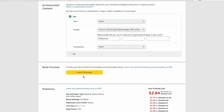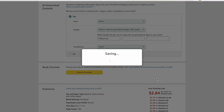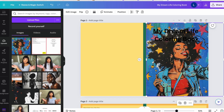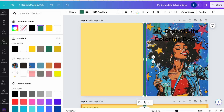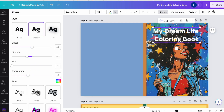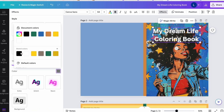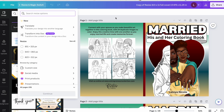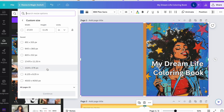You're finally ready to publish your coloring book, you launch the previewer, and when you get to the quality check you see an error on your cover. In this video I'm going to walk you through the entire process of sizing your KDP coloring book to make sure you don't keep getting that error message. Stick around to the end because I'm also going to show you how to resize your cover image.